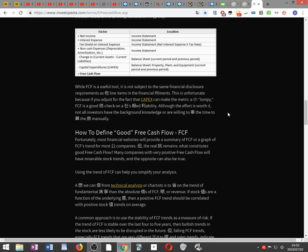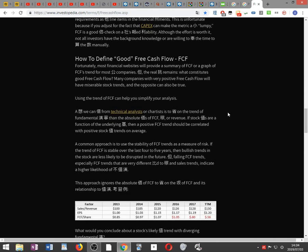While FCF is a useful tool, it is not subject to the same financial disclosure requirements as other line items in the financial statements. This is unfortunate because, if you adjust for the fact that capex can make the metric lumpy, FCF is a good double check on a company's reported profitability.